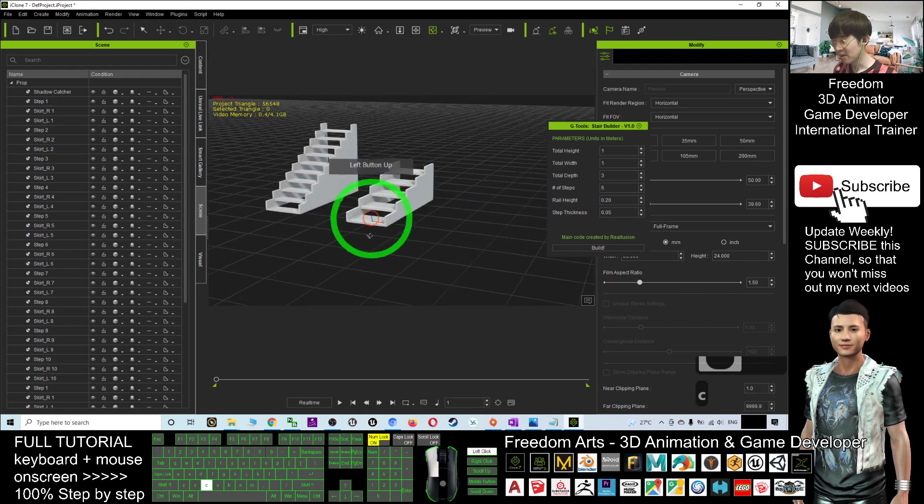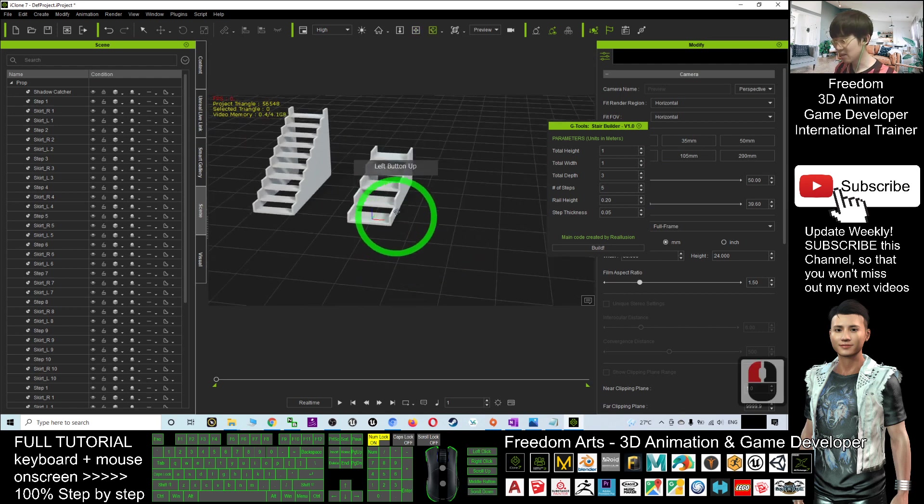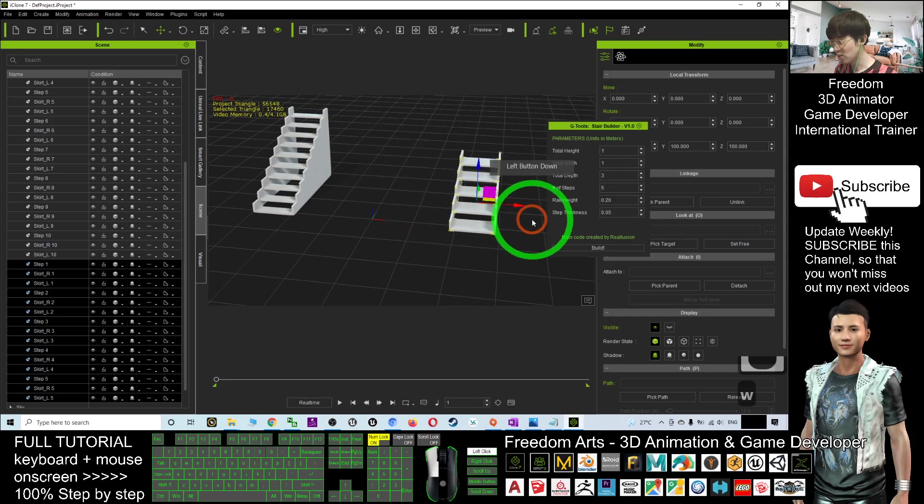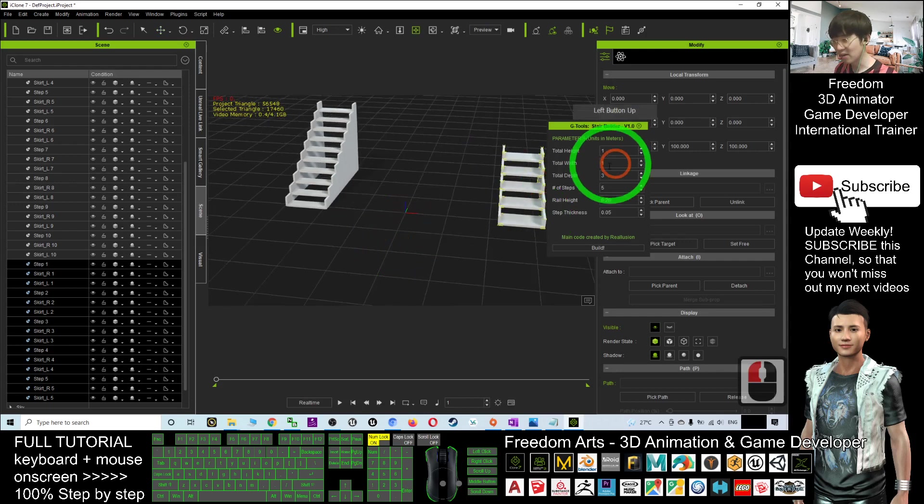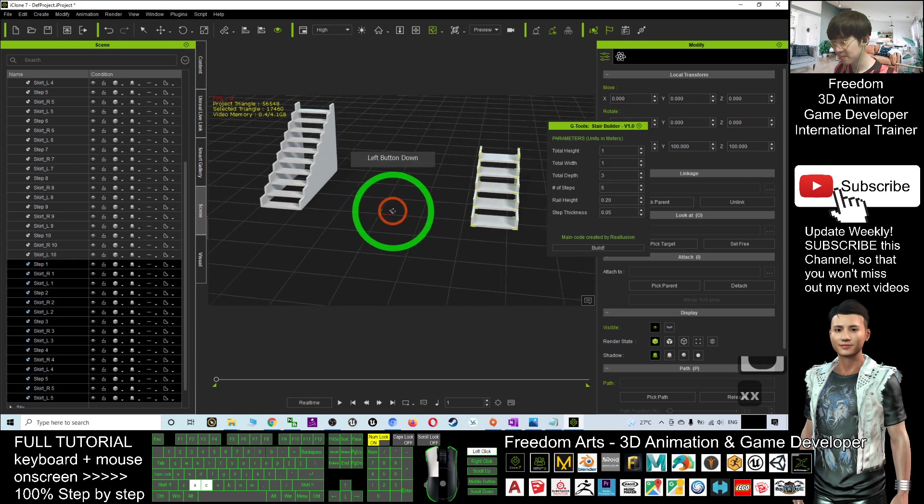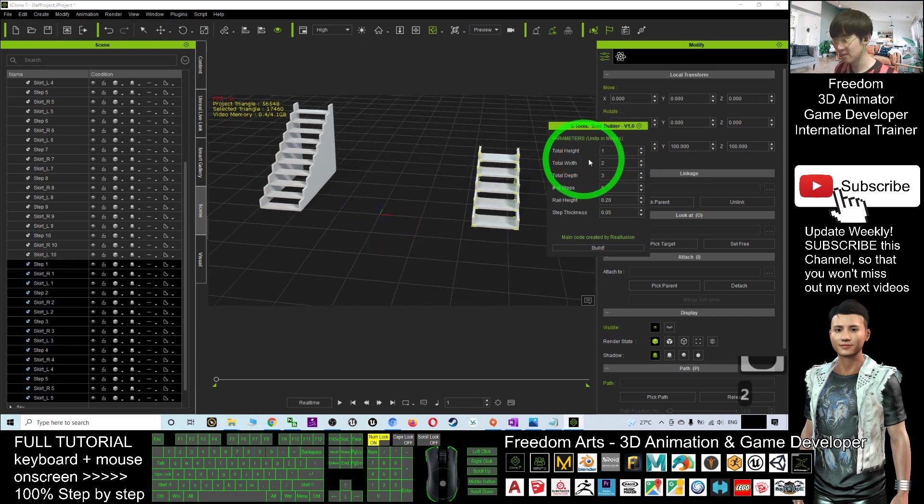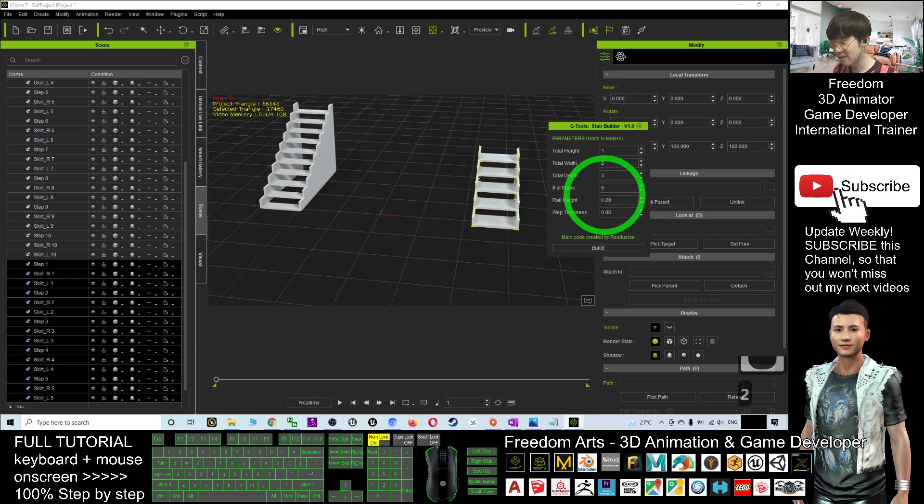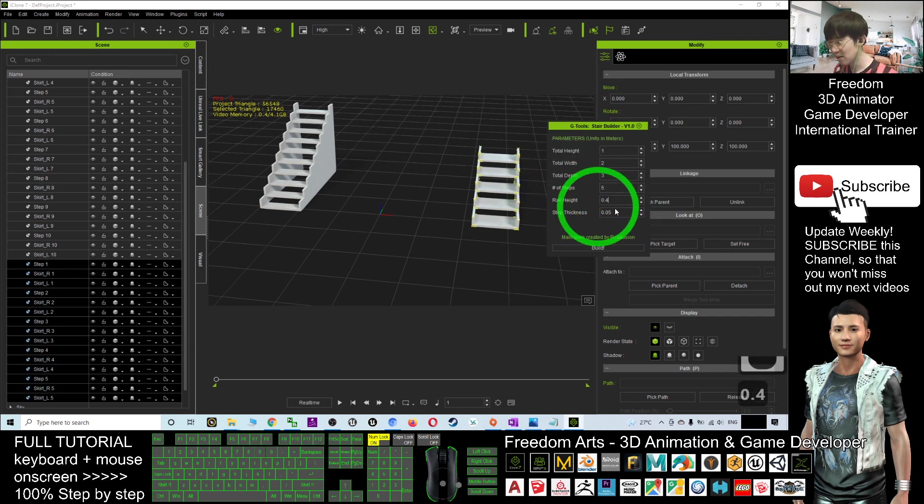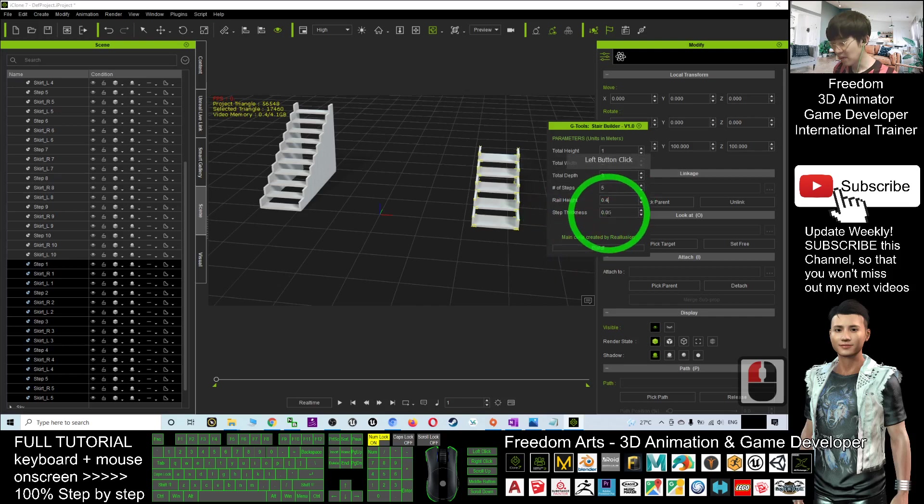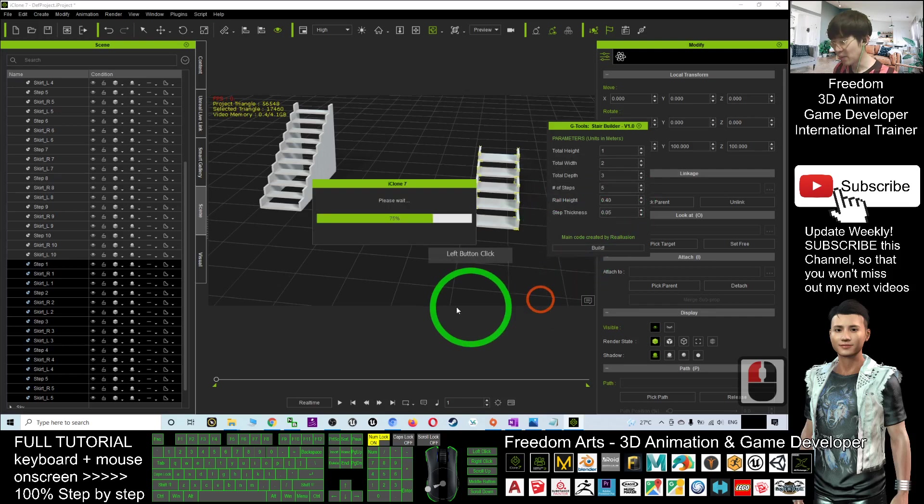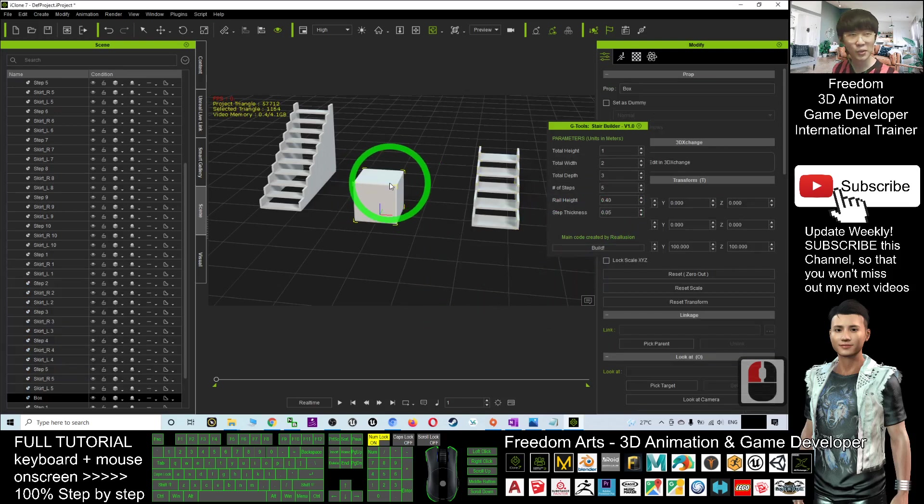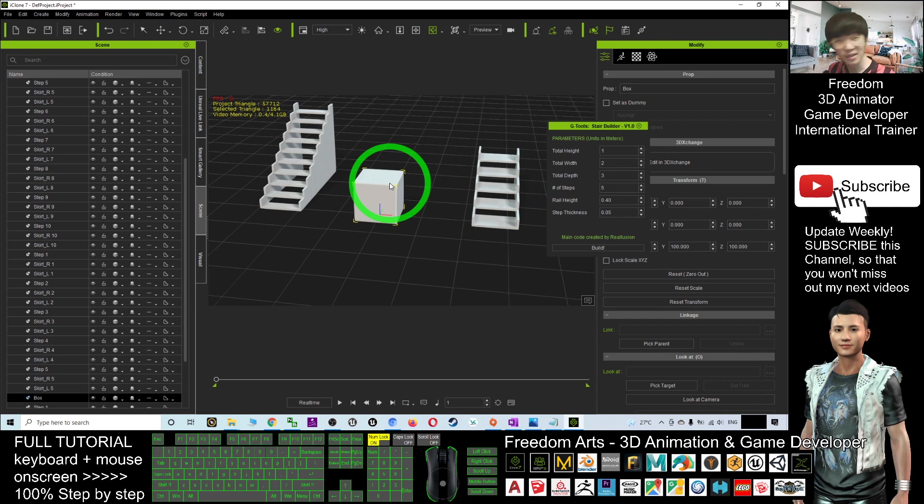I'll select this, press Q, and move this to this side. Now the total width is one. If I make it become two, what will happen? And if the real height I put as 0.4, what will happen? I'll do it and see. Let's have a look. You can generate different stairs.